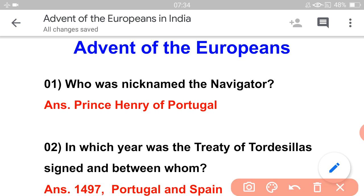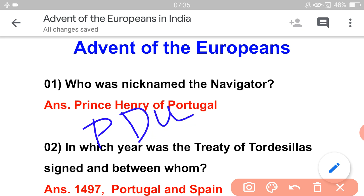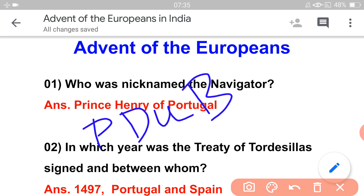The order of Europeans coming to India: first is Portuguese, then Dutch, then British, then Danish.